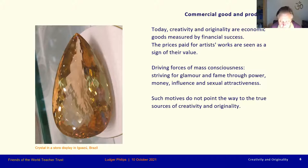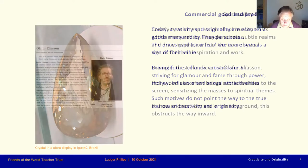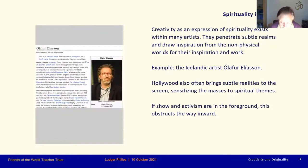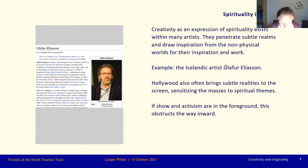Such motives do not point the way inward to the true sources of creativity and originality. Creativity as an expression of spirituality — or for expressing subtle realities — exists in many artists, but also in other people expressing their fields of endeavor. They advance into the subtle realms and draw inspiration from there for their work.